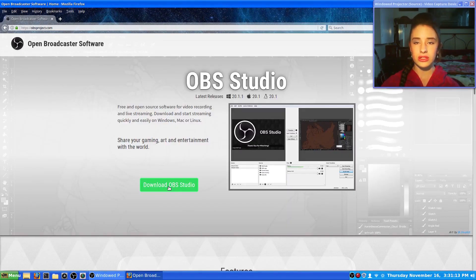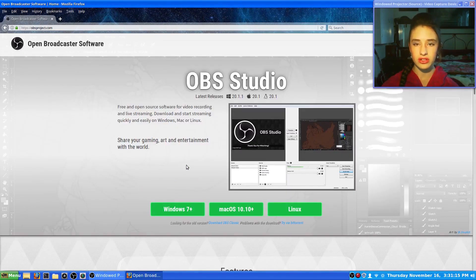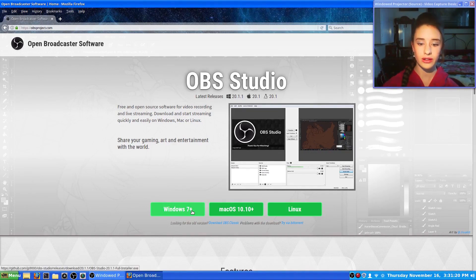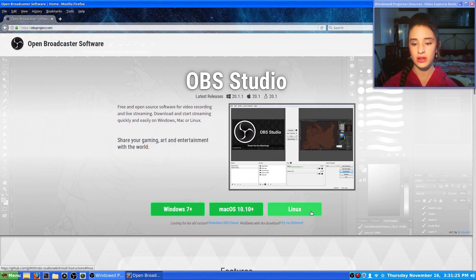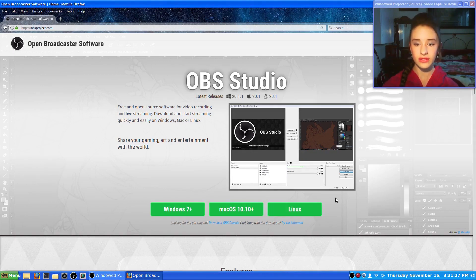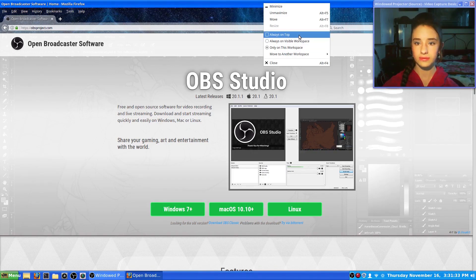Once you're here, you want to click on Download OBS Studio, and it shows three options: one is for Windows 7 or higher, one for Mac OSs, and here's the Linux one. You want to click on the Linux one. I already have it installed, so I am not going to install it again.